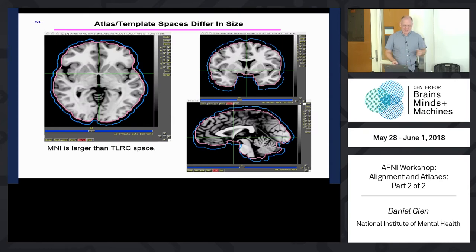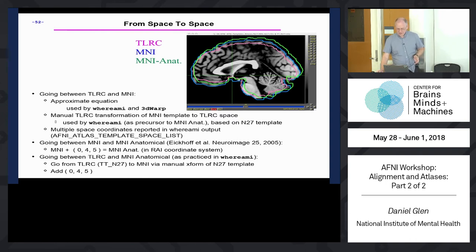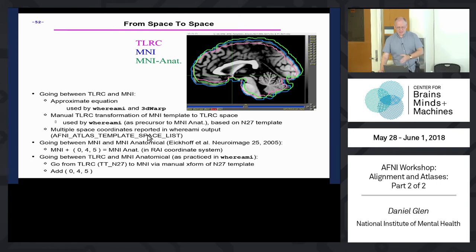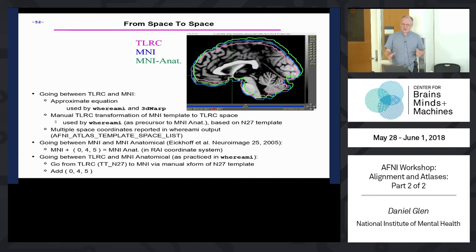MNI space is slightly larger than Talairach space, and MNI ANAT is slightly shifted from MNI. AFNI shows you all three versions by default in the Where Am I GUI and on the command line. If you're not interested in those spaces, you can define your own list using the AFNI_ATLAS_TEMPLATE_SPACE_LIST environment variable. AFNI was originally built around Talairach space, but now there's almost nowhere that AFNI is built specifically for any particular space, which is why we can work with different animal spaces equally.